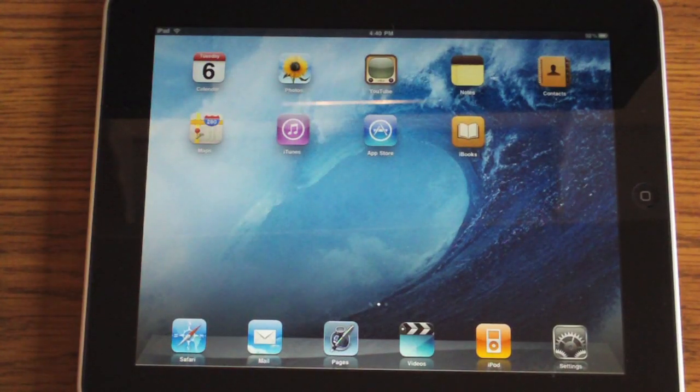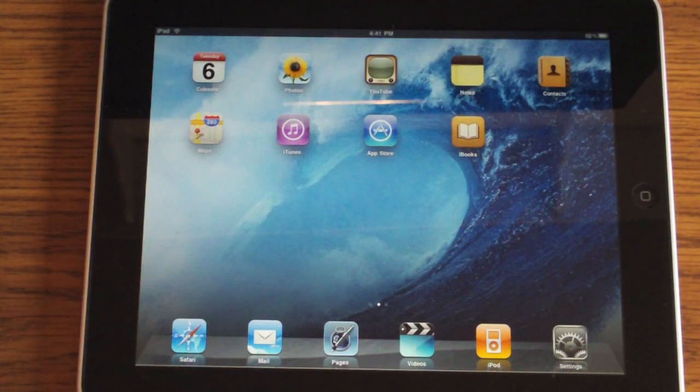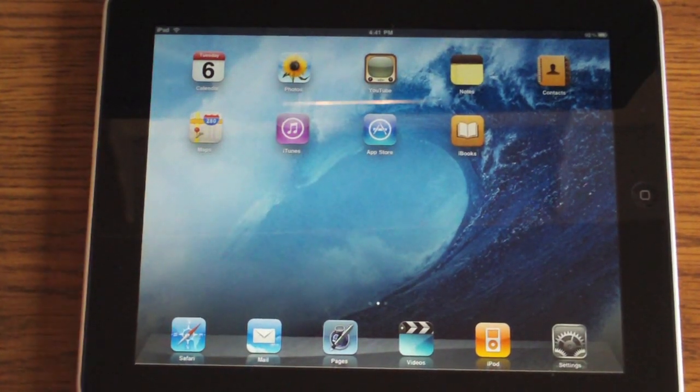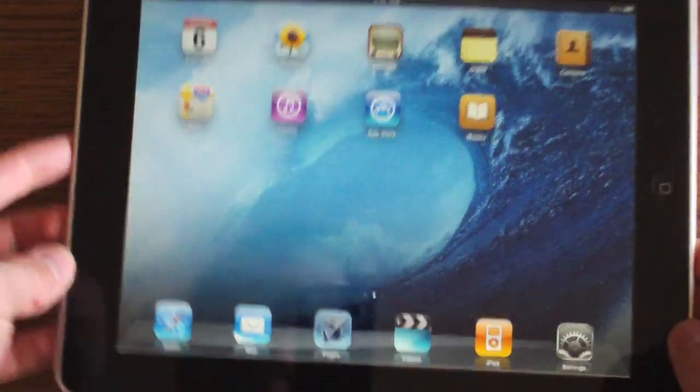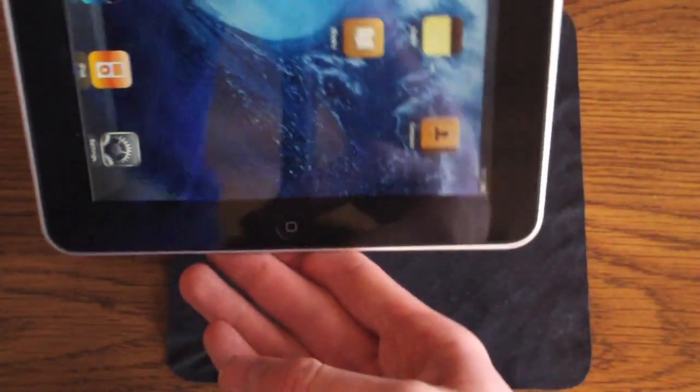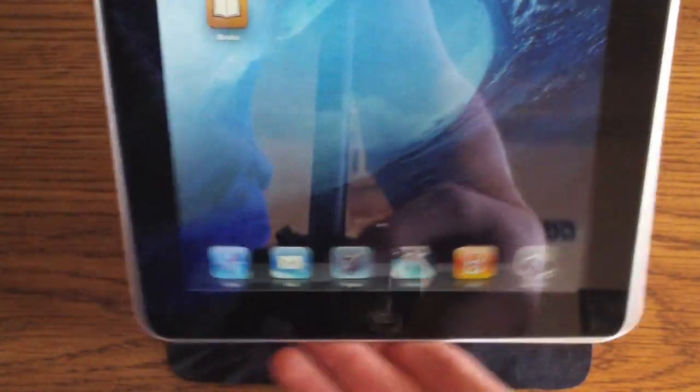Hey guys, today I'm going to demonstrate typing on the Apple iPad. You can type in landscape or portrait mode.